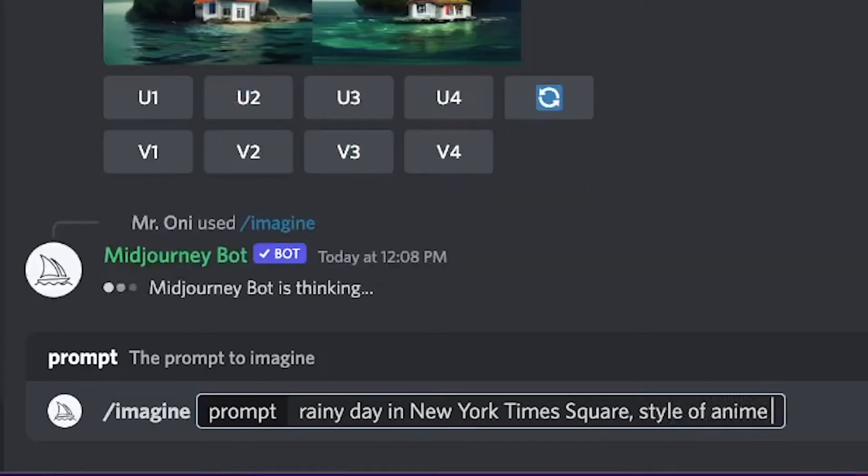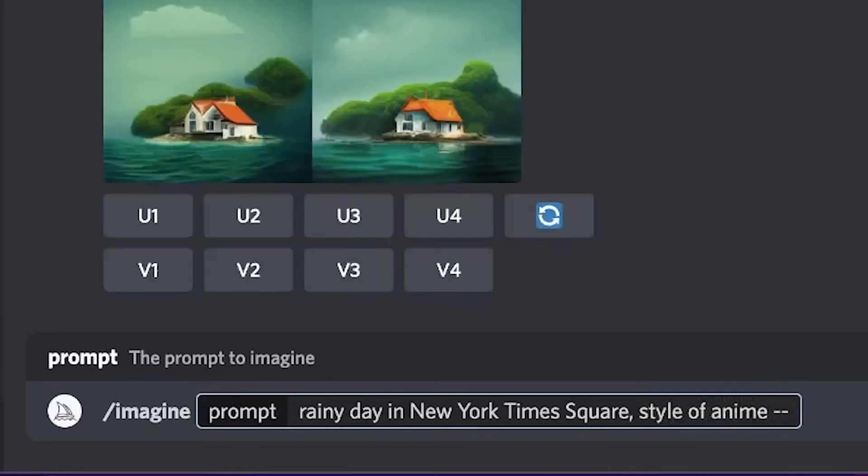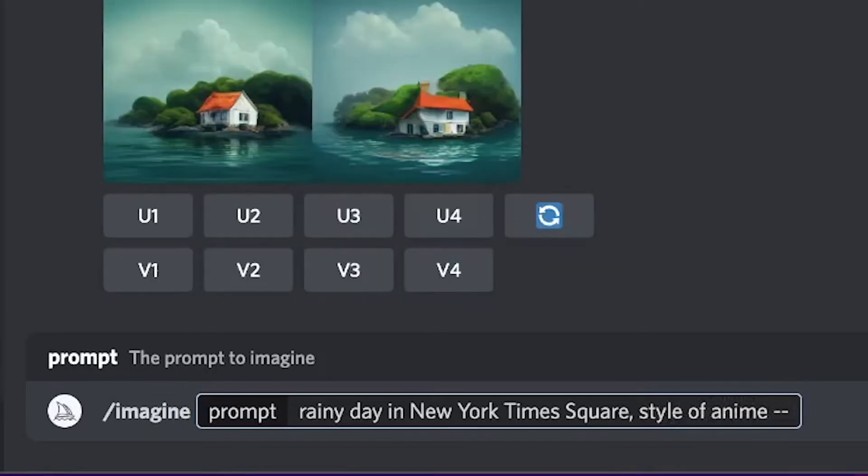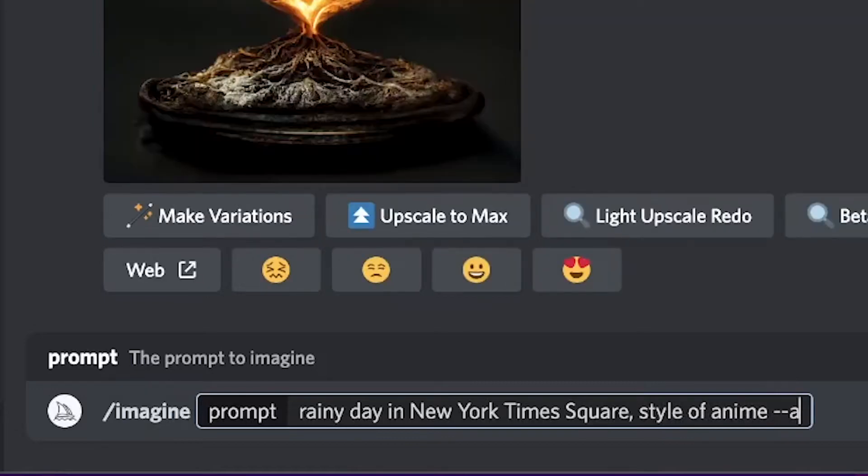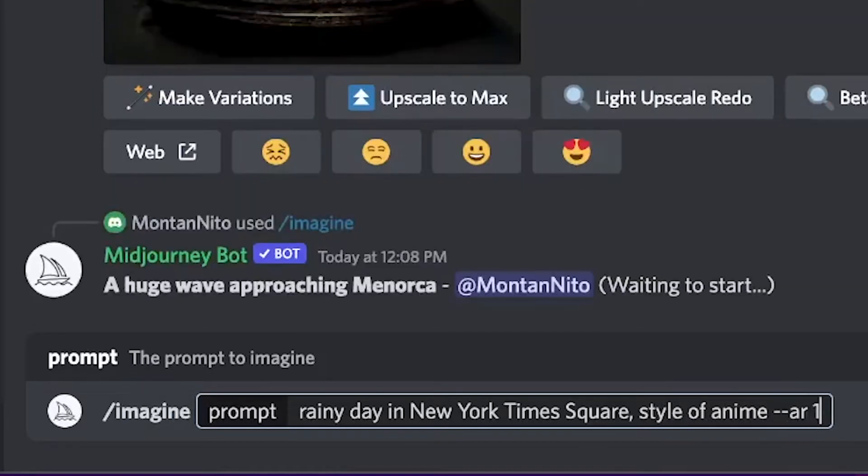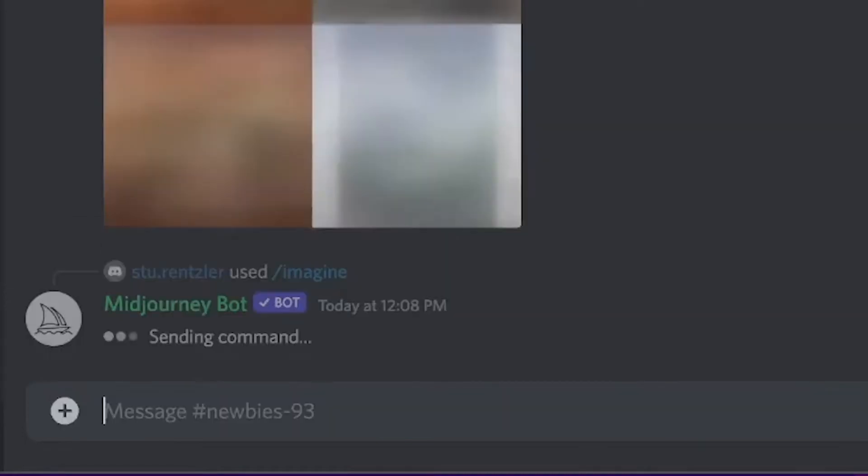If you want to have a certain aspect ratio, and this becomes important a little later on, dash dash AR for aspect ratio. Maybe you want it to be 16 by 9. As soon as you type that, just hit enter.